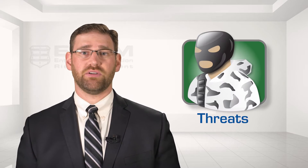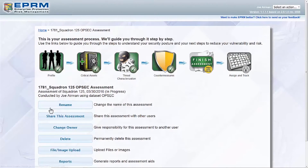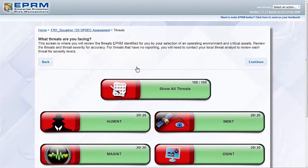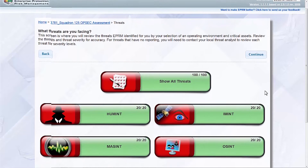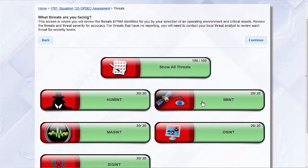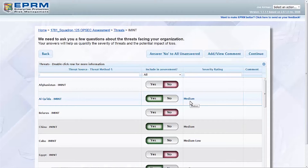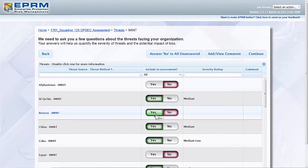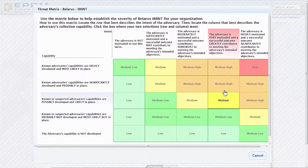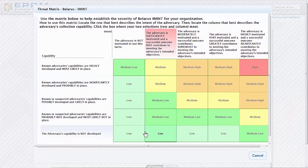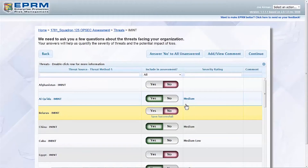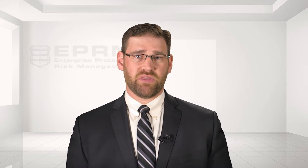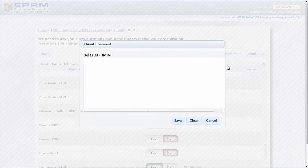After critical assets, the user moves on to threat characterization. Based on the user's previous responses for unit location and the types of critical assets selected, EPRM presents a tailored list of threat actors and threat methods that apply. Some threat source-to-method combinations have preloaded severities based on predetermined threat baselines from the intelligence community. The user can accept the baseline threat or change it, and can also fill in severity levels for threats not included in the baseline. Users should liaise with their local intelligence provider to make appropriate selections. Descriptions are provided and comments can be added justifying the selections.